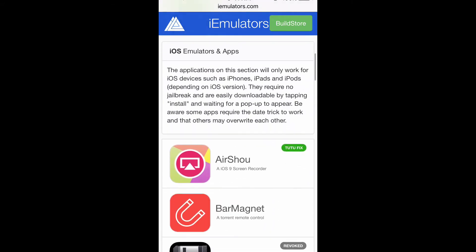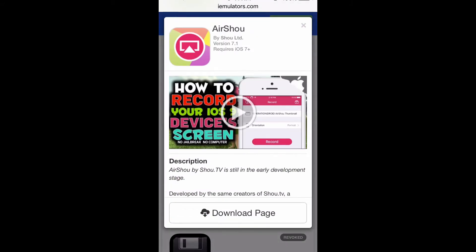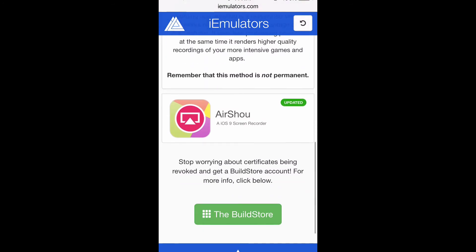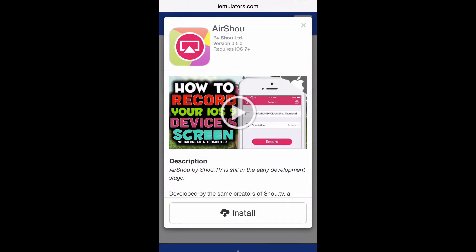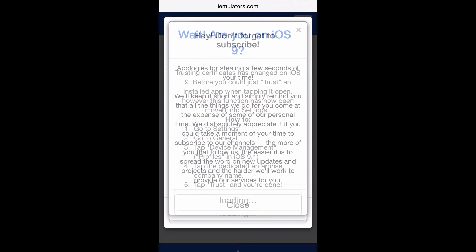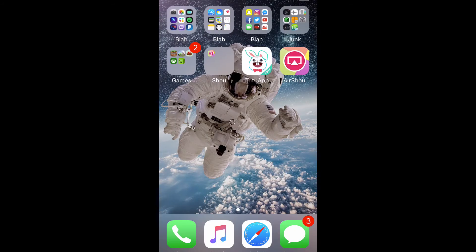Then scroll down until you see Airshow. Click on Airshow, go to the download page, scroll down, click on it again, and click install. And here you got them.